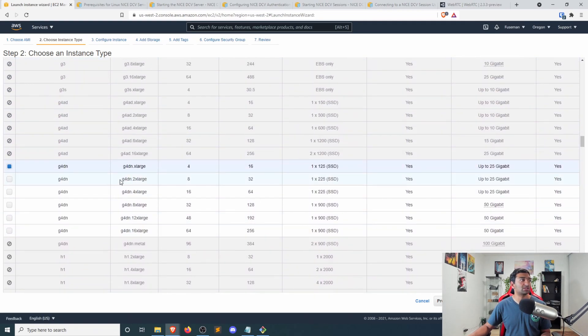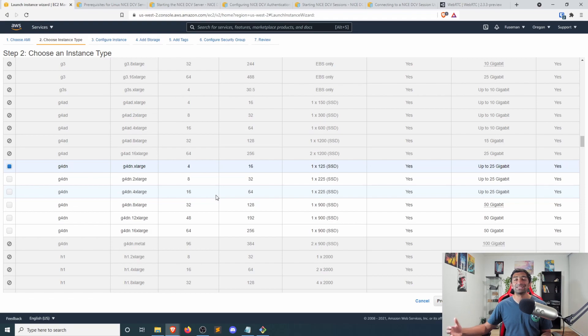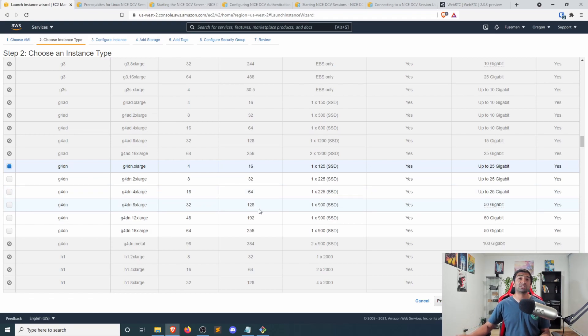Go ahead and scroll down. You'll see that the G4DN is the one that we're going to be using. So four CPUs and then one Tesla T4 that is integrated as part of the stack.